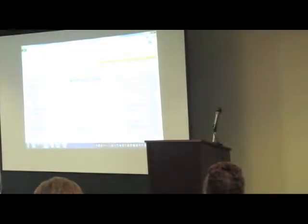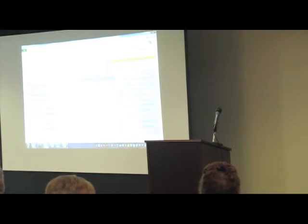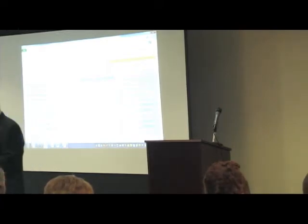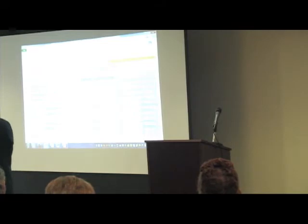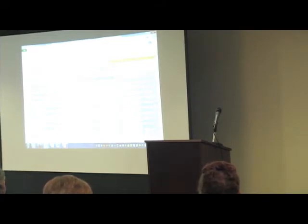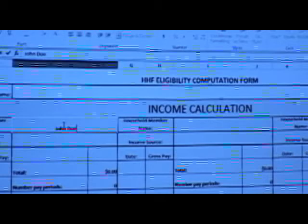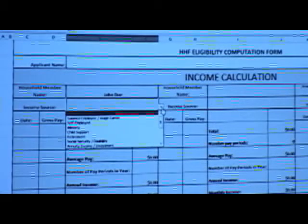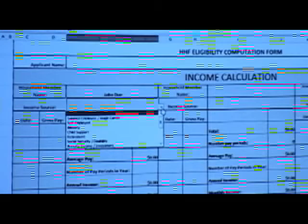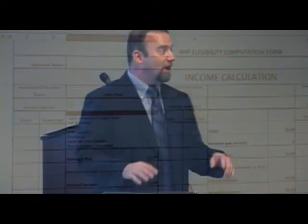Here it is. We're looking at the top part of the eligibility computation form. Just by way of demonstrating, let me type in the name of somebody — like John Doe. And when it comes time to add the source of income, look at this handy-dandy new feature: a pull-down menu of different options, whether it's salary or child support. Let's say we have a salaried employee.